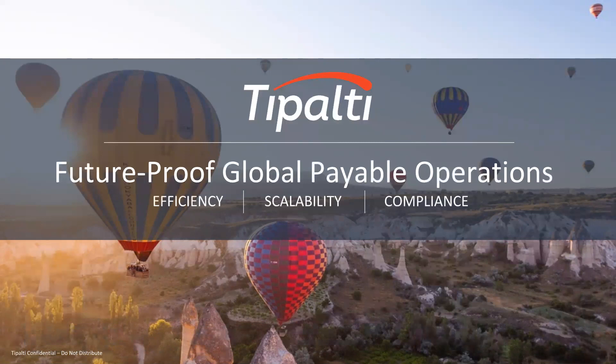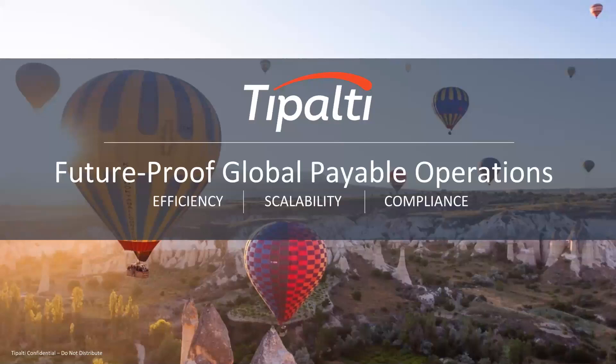Today I want to spend some time showing you how invoices can be processed directly into QuickBooks. Then I'm going to demonstrate how invoices can be processed with the Tipalti QuickBooks integration. So let's get started.